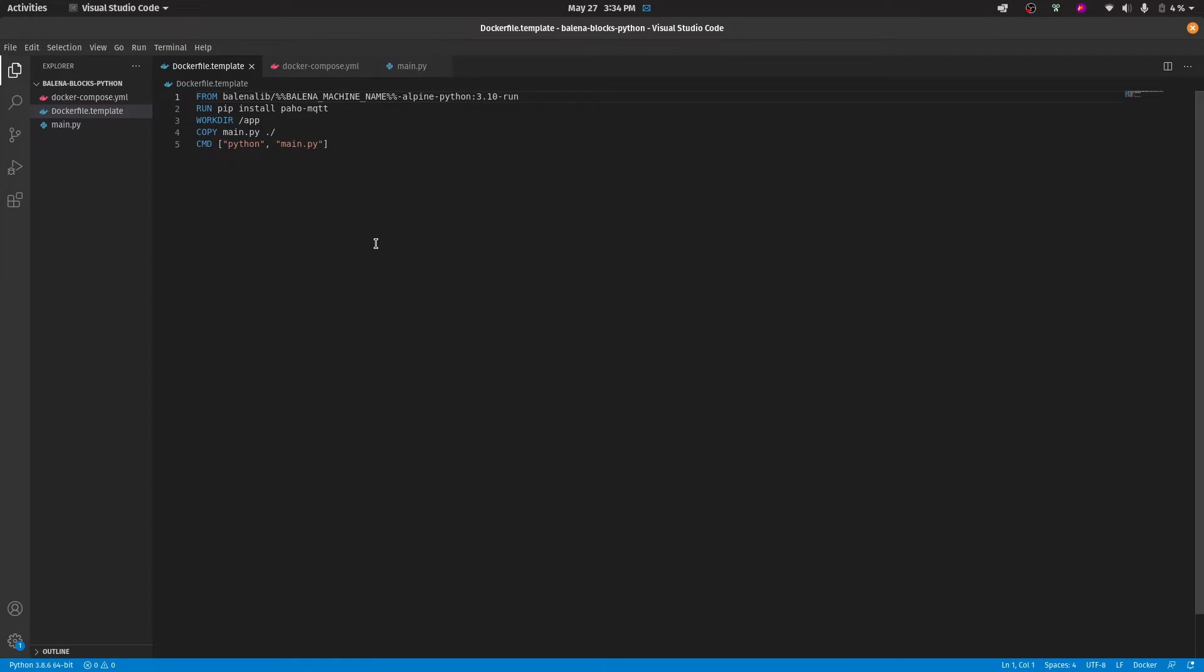As you may see, there are three files: a dockerfile.template, a docker-compose, and a Python script that we will be running, in this case, through a Raspberry Pi 3.